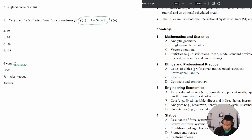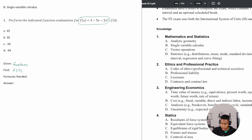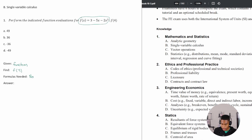We're told to find the function for f of four. What does that mean? For this particular function, when x equals four, what do we get for our answer? Are there any formulas needed? No — the formula we need is given right in the question.